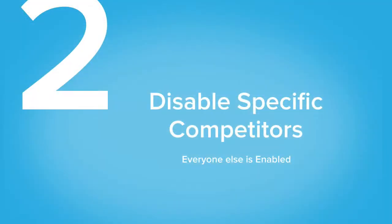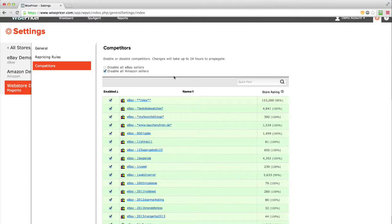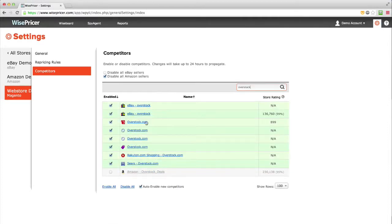To disable specific competitors, simply use the search box and search for the competitors you would like to disable. For example, if you would like to exclude Overstock from the results, simply type Overstock in the search box.